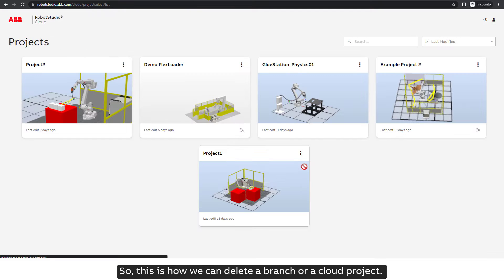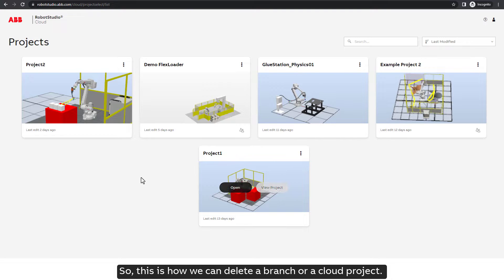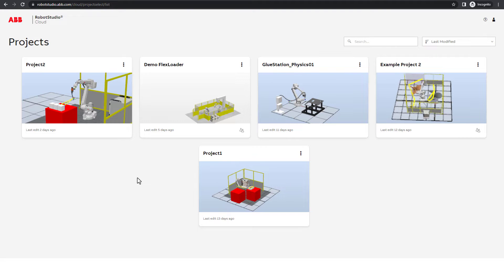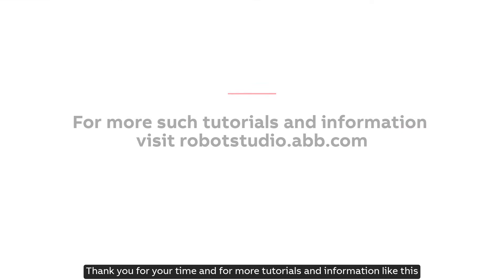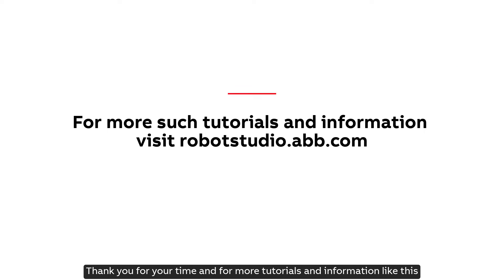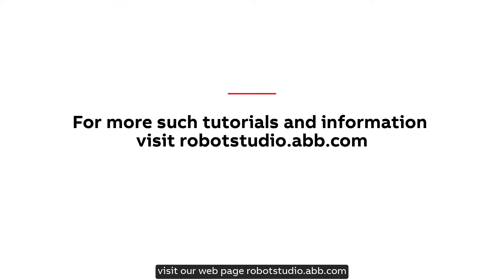So, this is how we can delete a branch or a cloud project. Thank you for your time and for more tutorials and information like this, visit our webpage, robotstudio.abb.com.